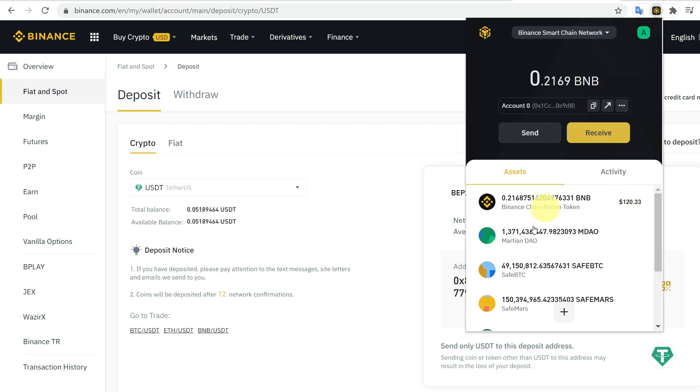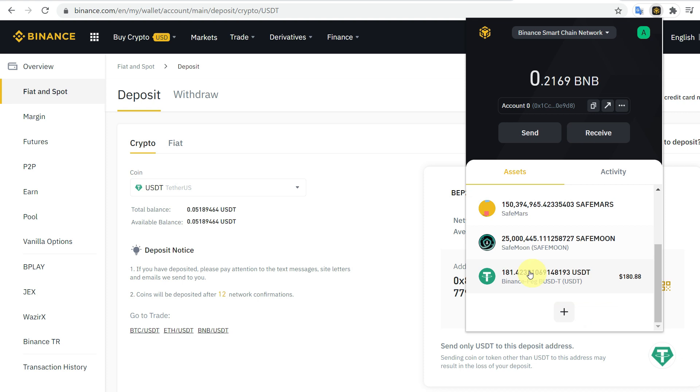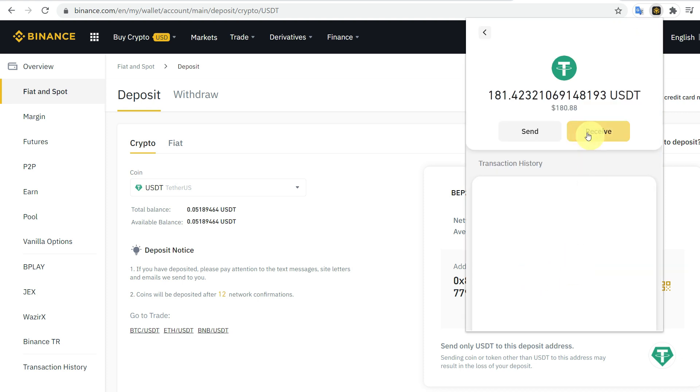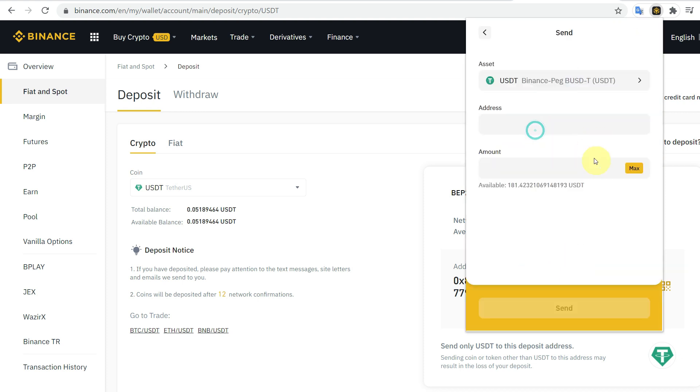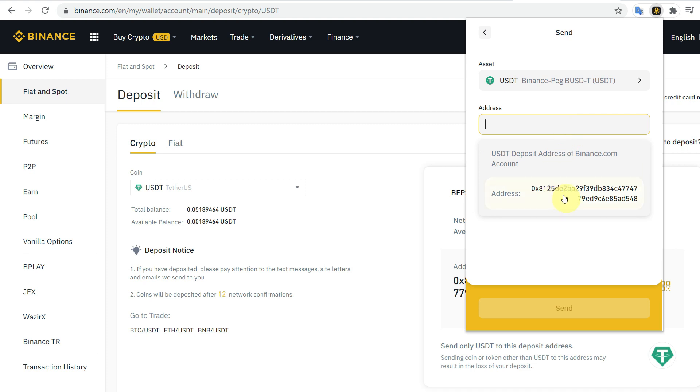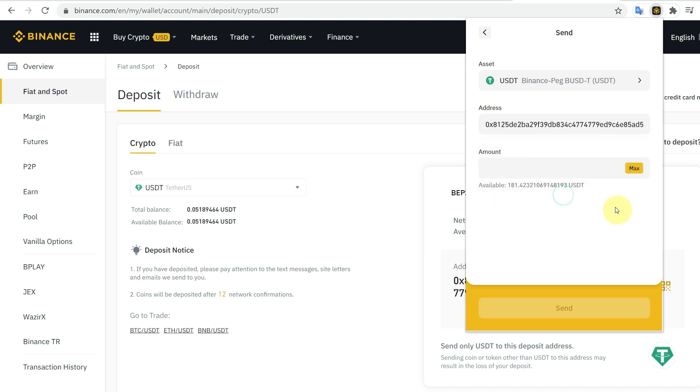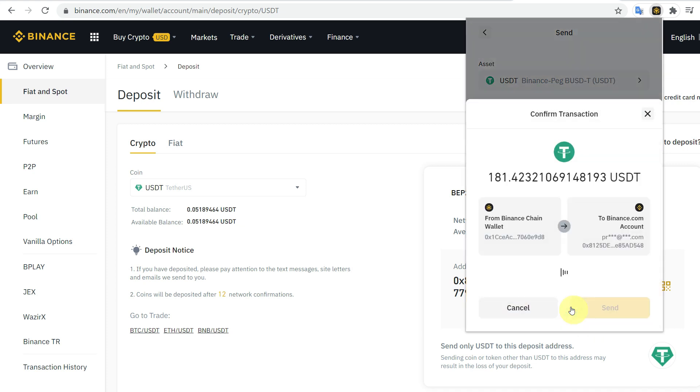Then you can go to MetaMask, click on Send, and paste the address of your ERC20 token or BSC token. Then click on the amount—maximum or whatever amount you want to transfer—and click on Send.